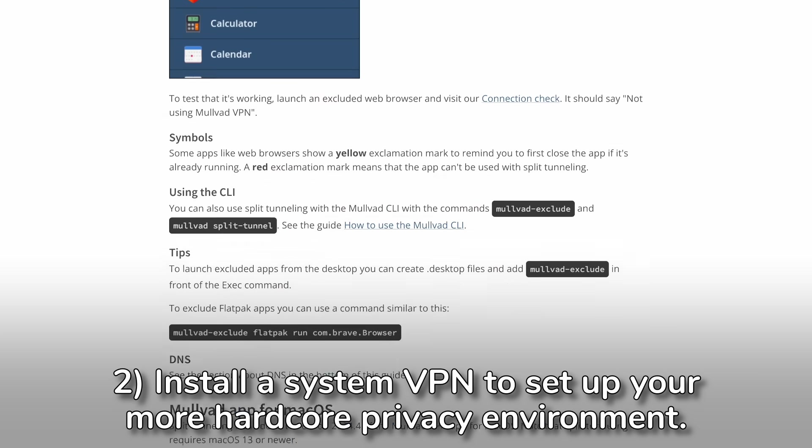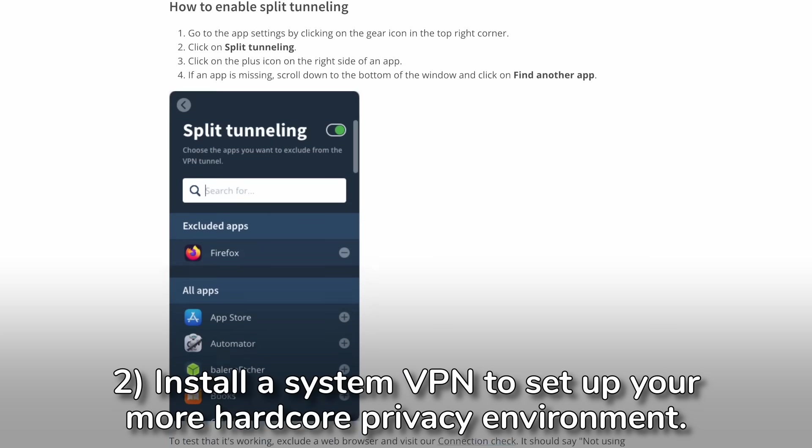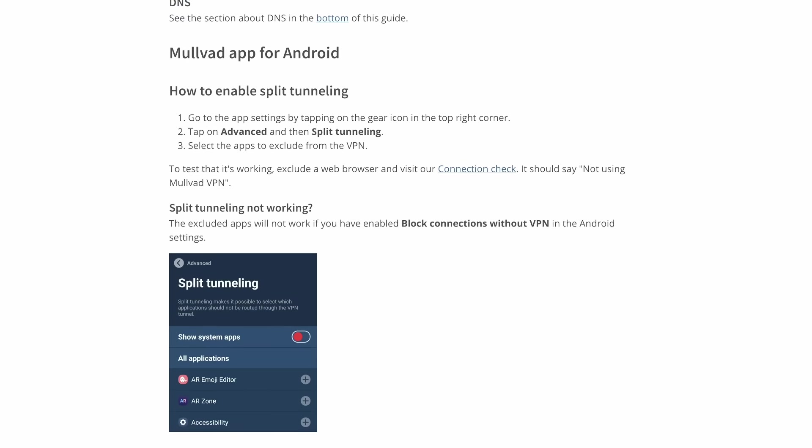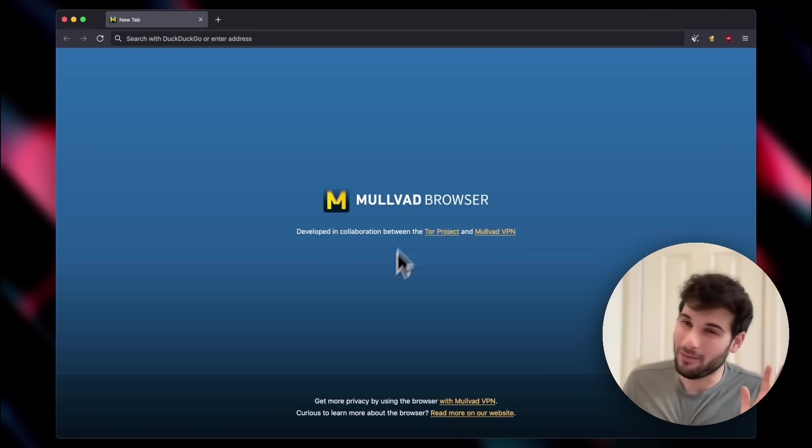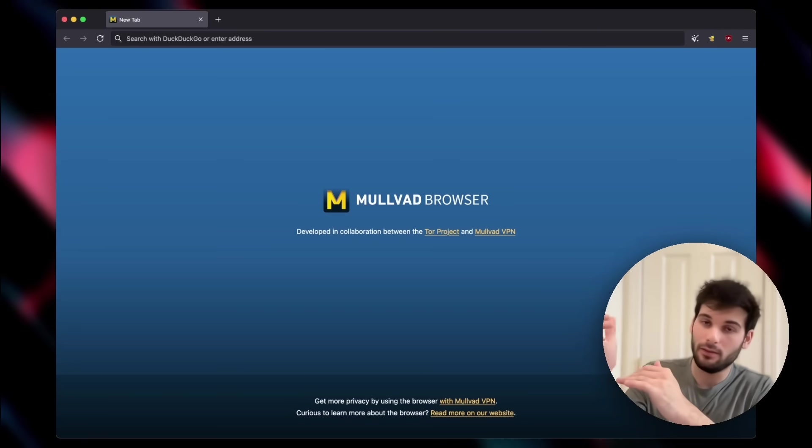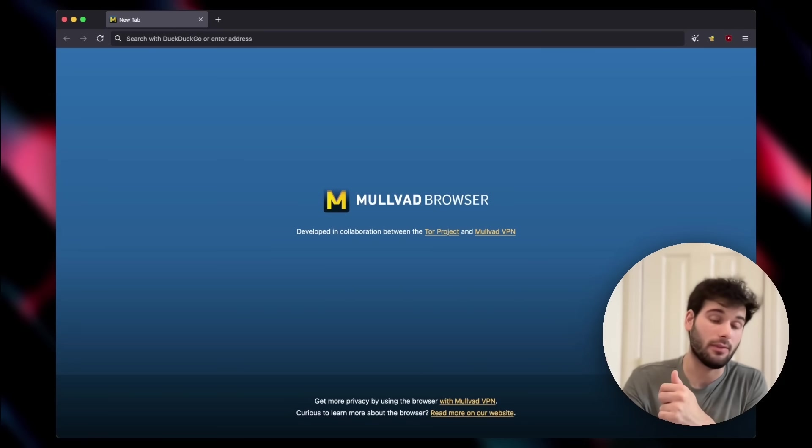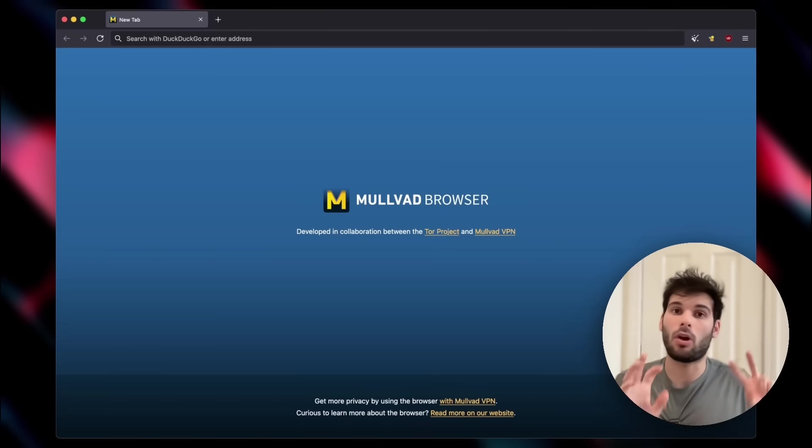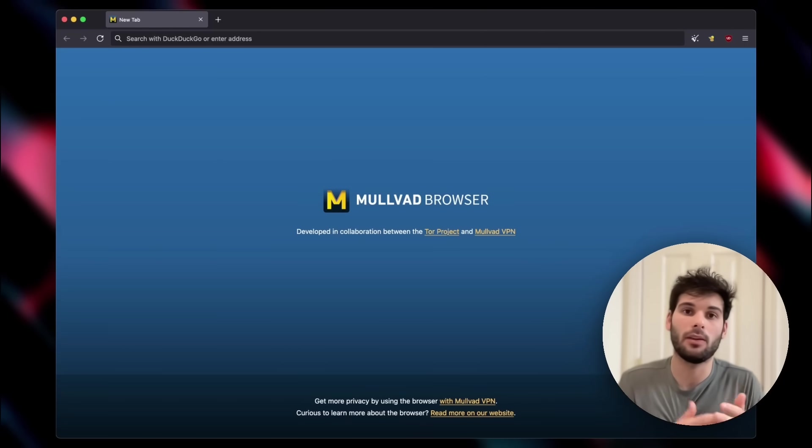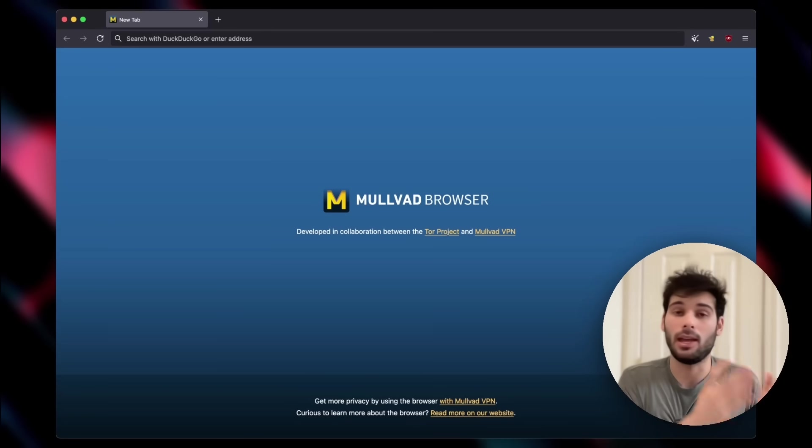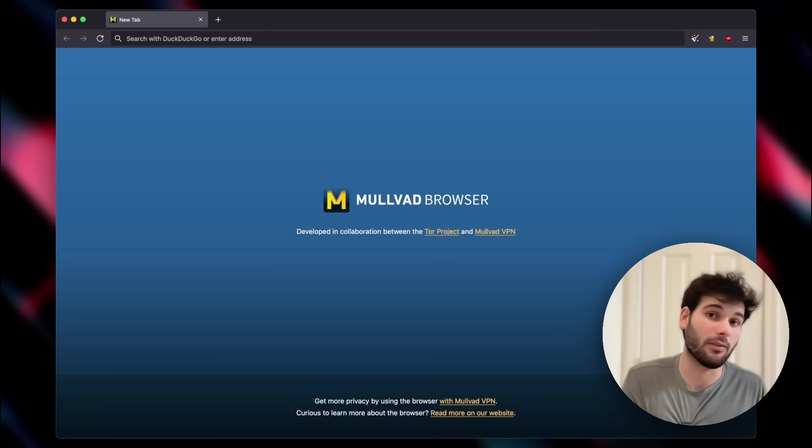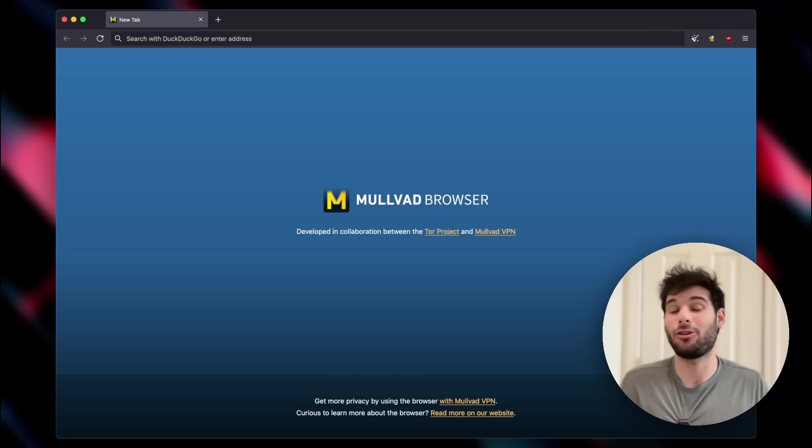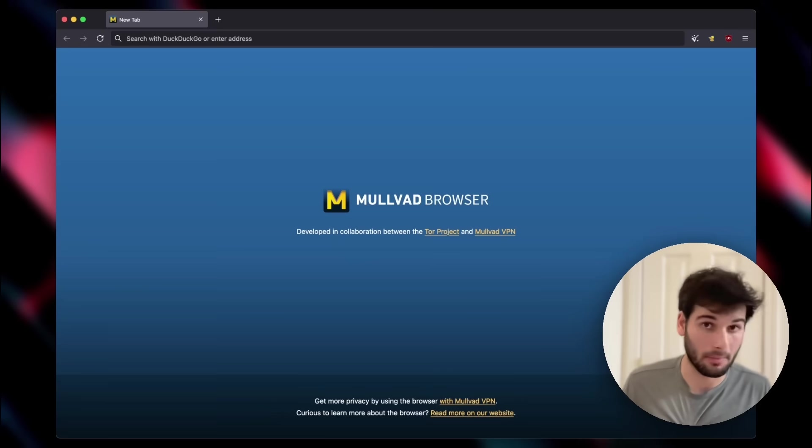Then install the Mulvad VPN system wide, but then configure the split tunneling and pretty much disable everything by default and just enable the things where you want extra VPN protection, including the Mulvad browser. If you do this, then you can selectively choose something like your RSS reader to have a VPN as well as Mulvad browser to have a VPN. And then you still have that nice proxy speedy convenient way of quickly excluding websites and getting fast speeds with fewer captchas in your regular browser.